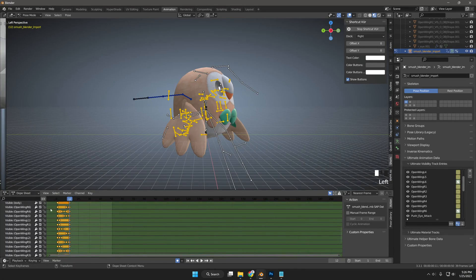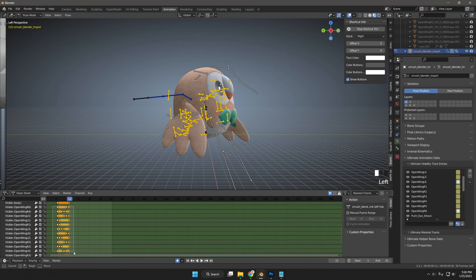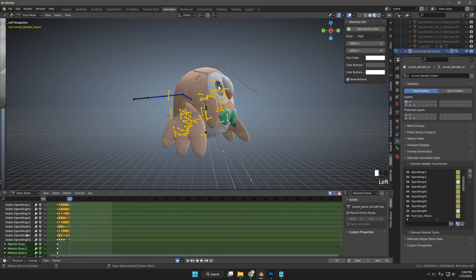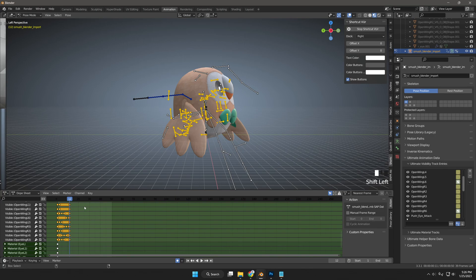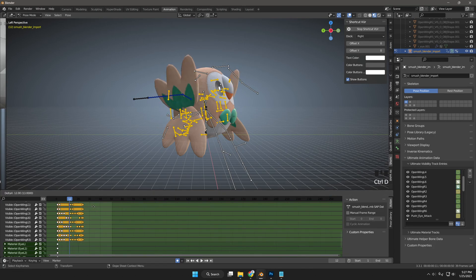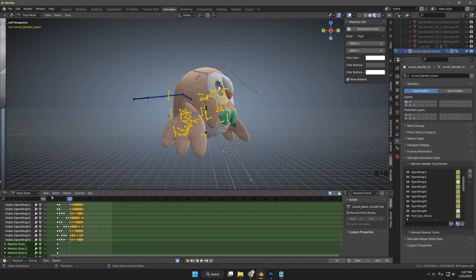Once I have my 12 frames, I'm satisfied so I will select all of the meshes for those 12 frames. And then I will duplicate them over to the next frame after 12, which is 13.